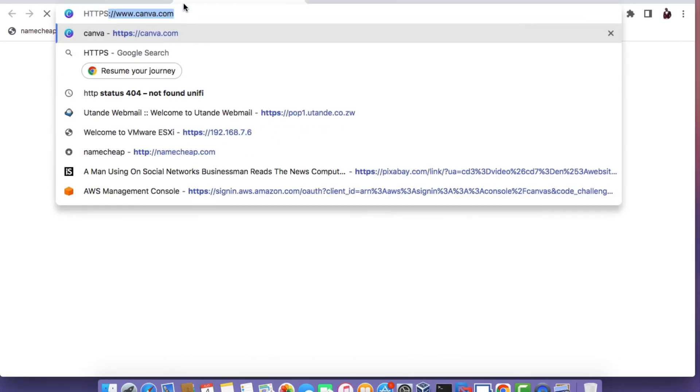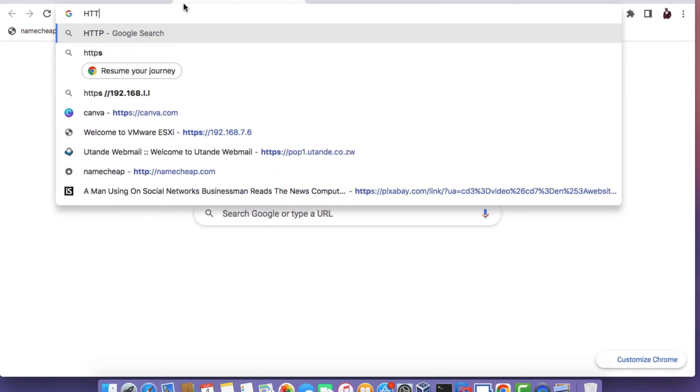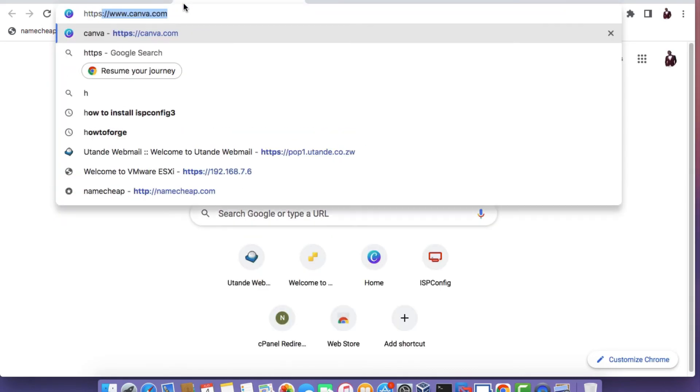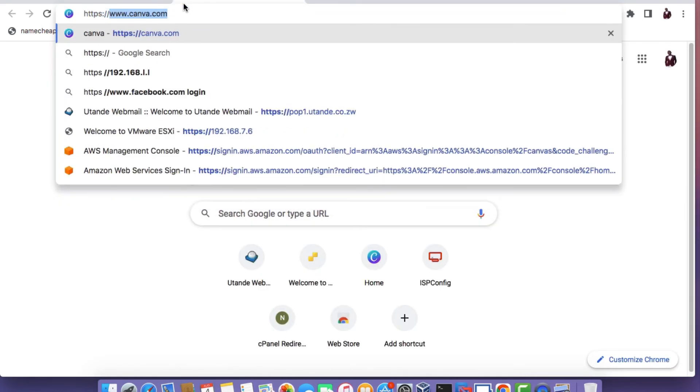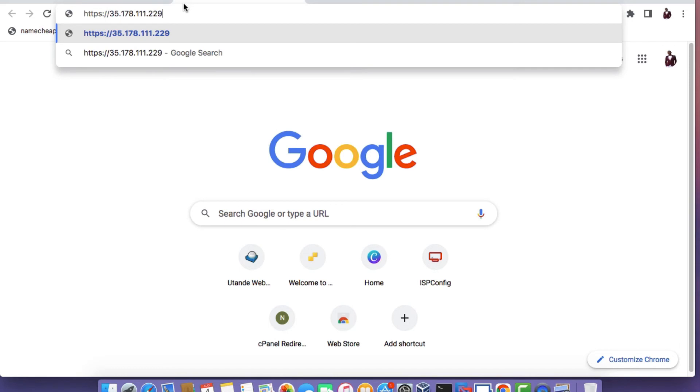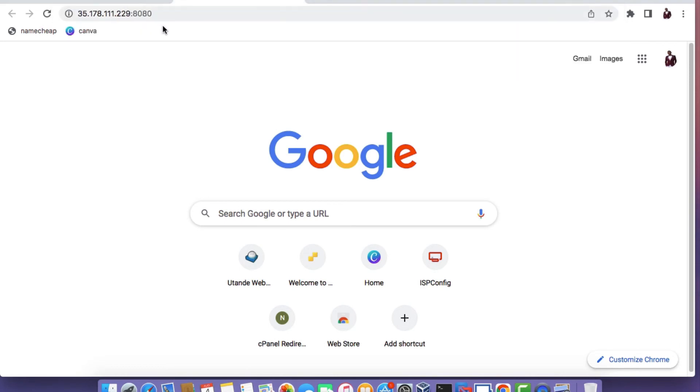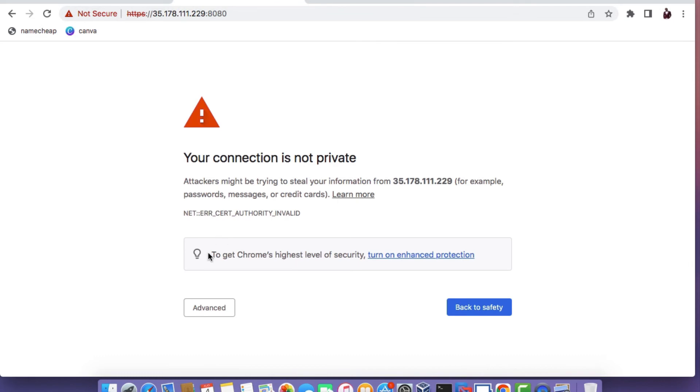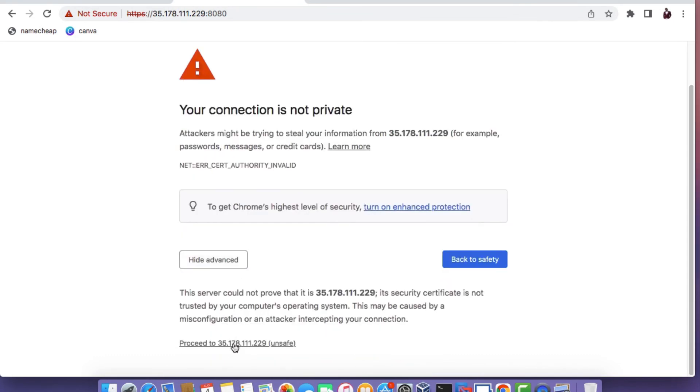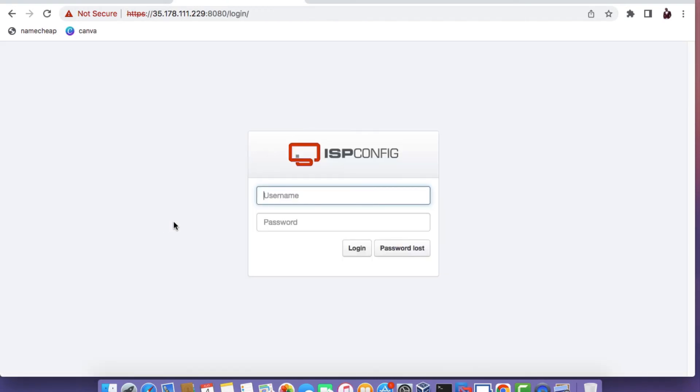open up a new web browser tab and then type in the URL HTTPS and then paste in the IP address for the instance and then append 8080 at the end of the URL. If you get a connection that is not private, just click on Advanced and then click on Proceed.